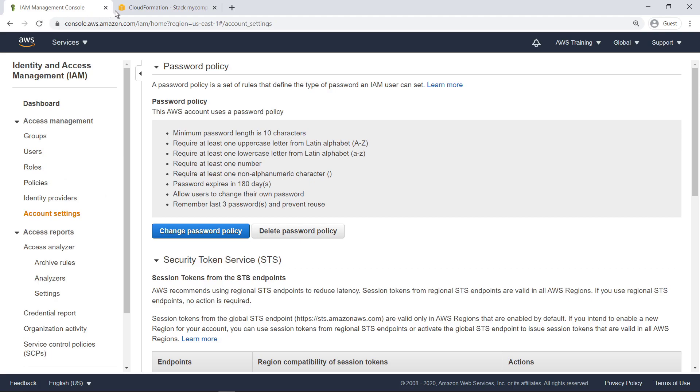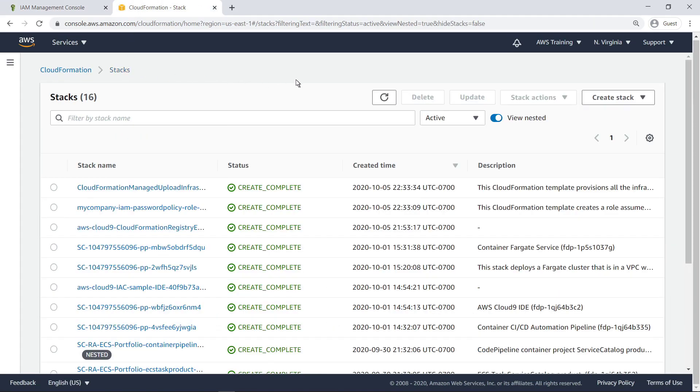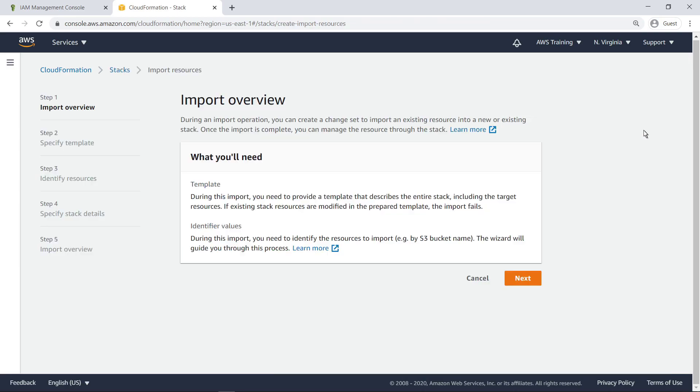Next, let's return to CloudFormation and create a new stack that imports the custom resource as a registry resource. Select the option to Import Resources.